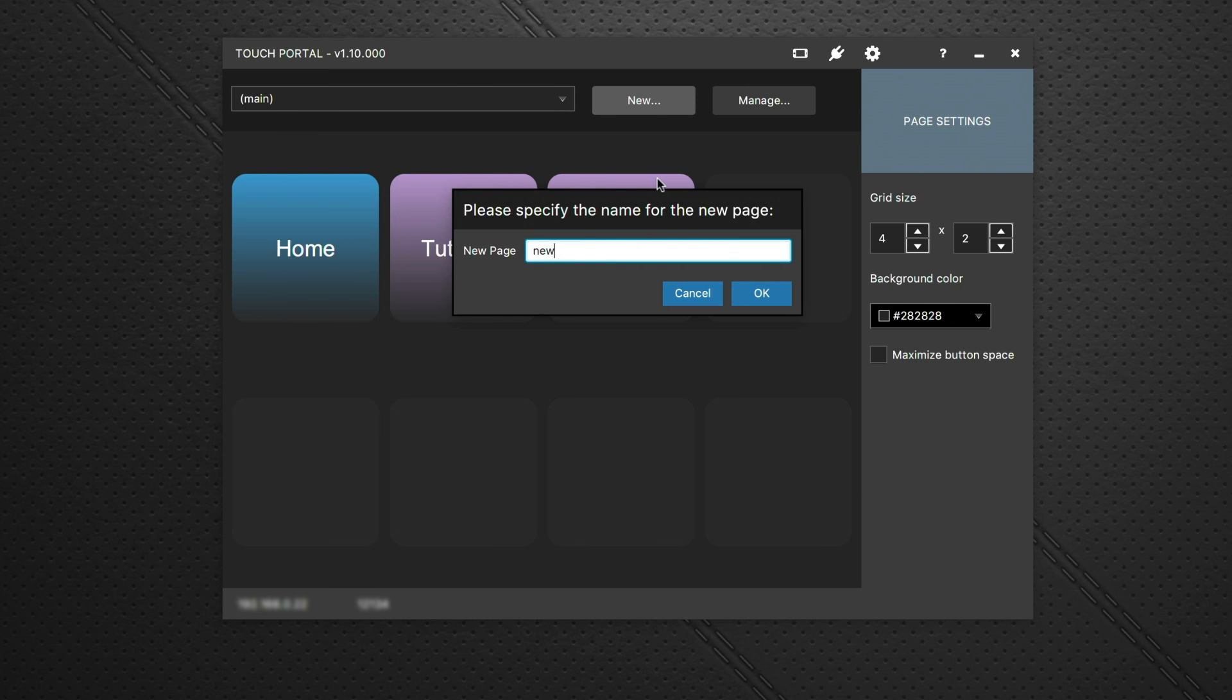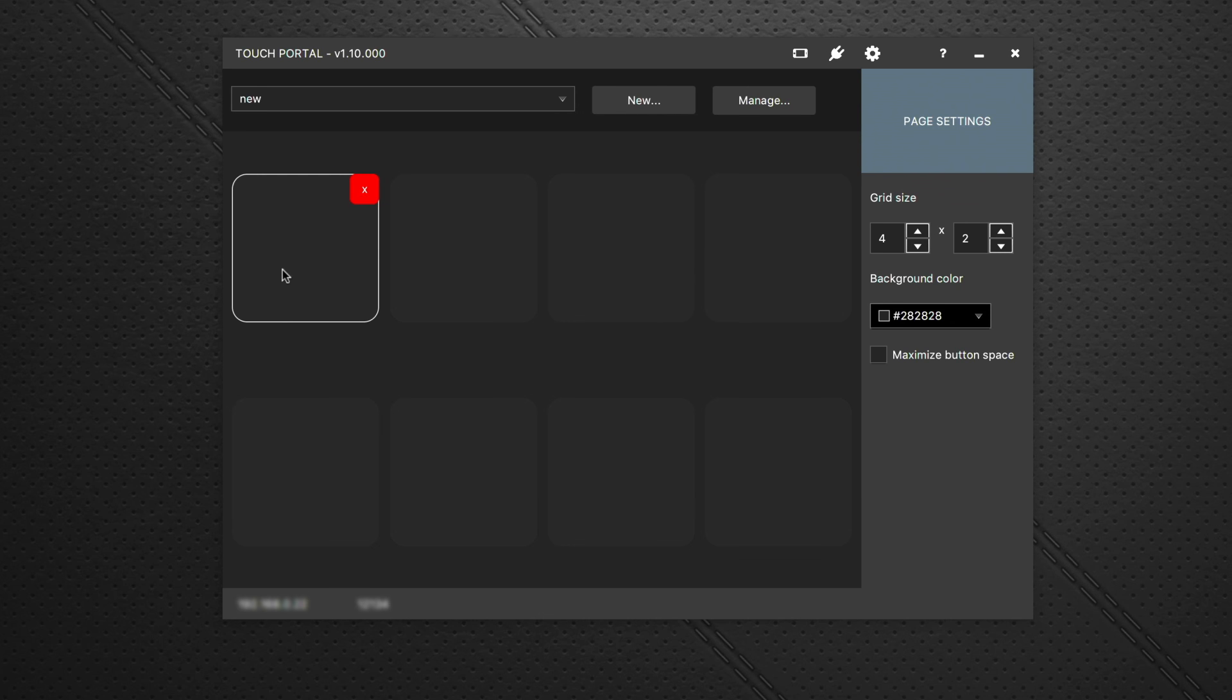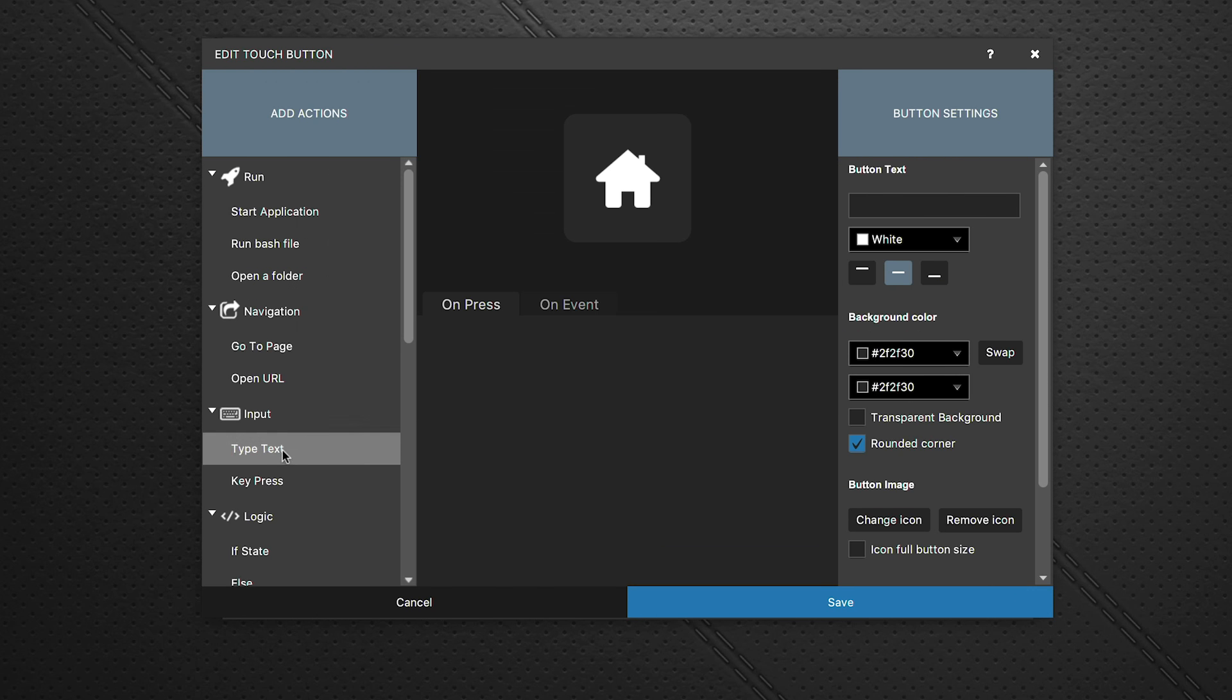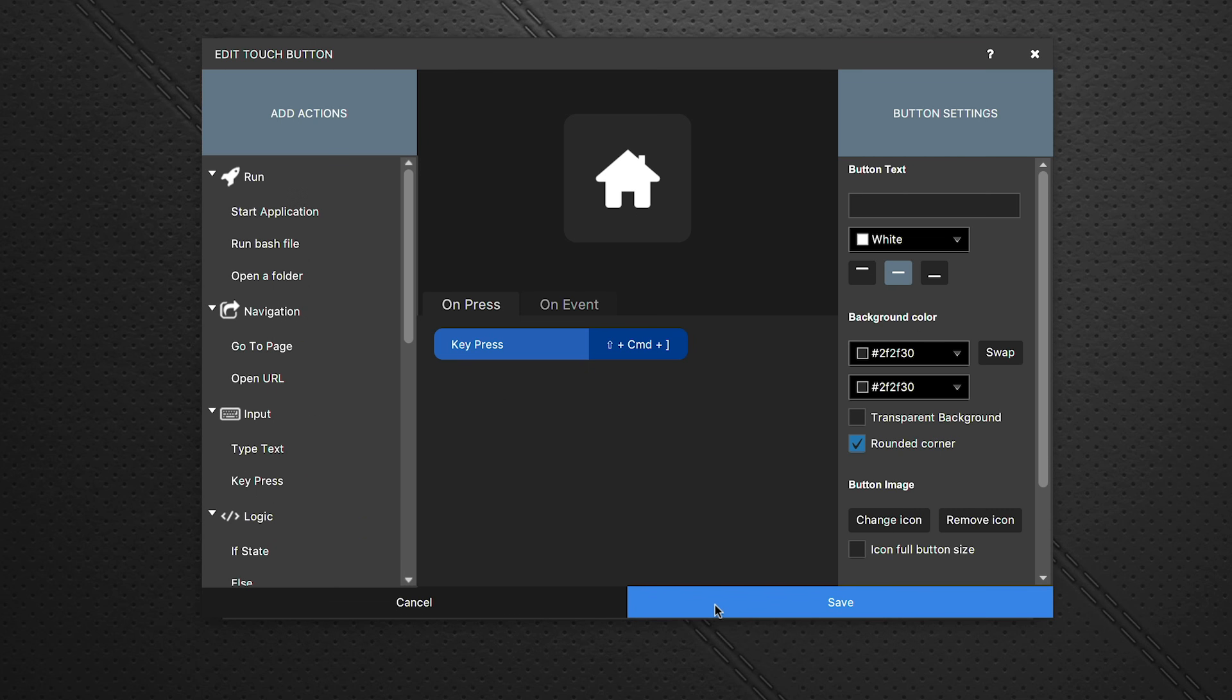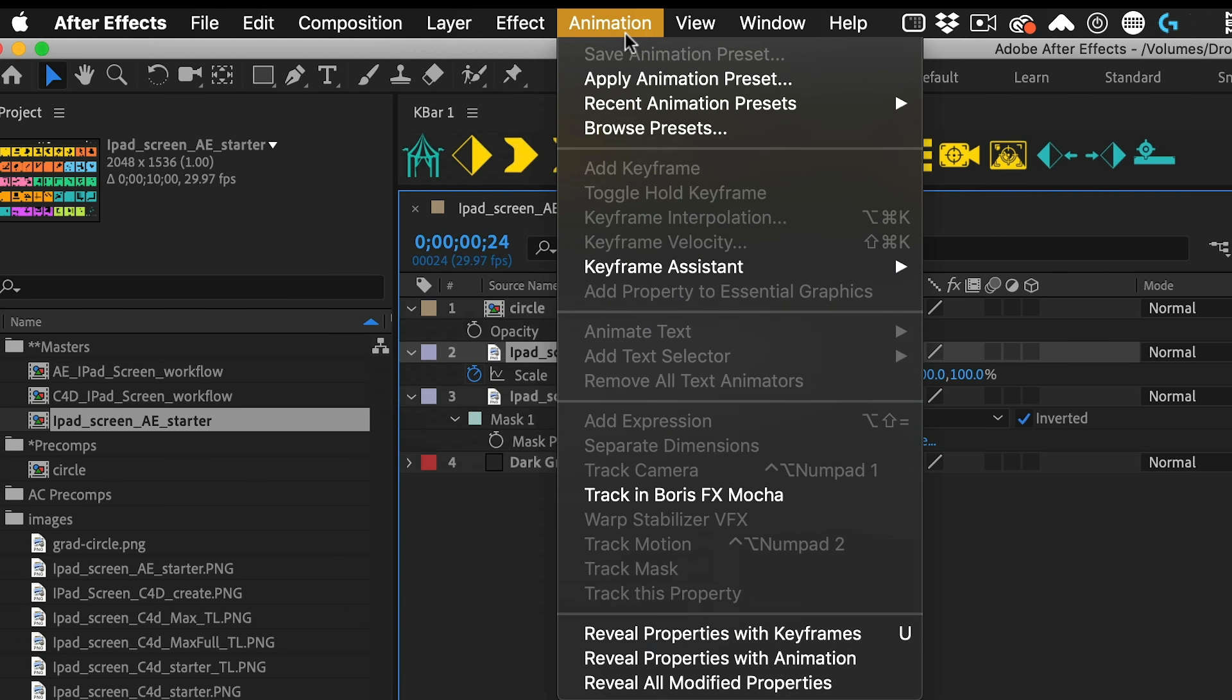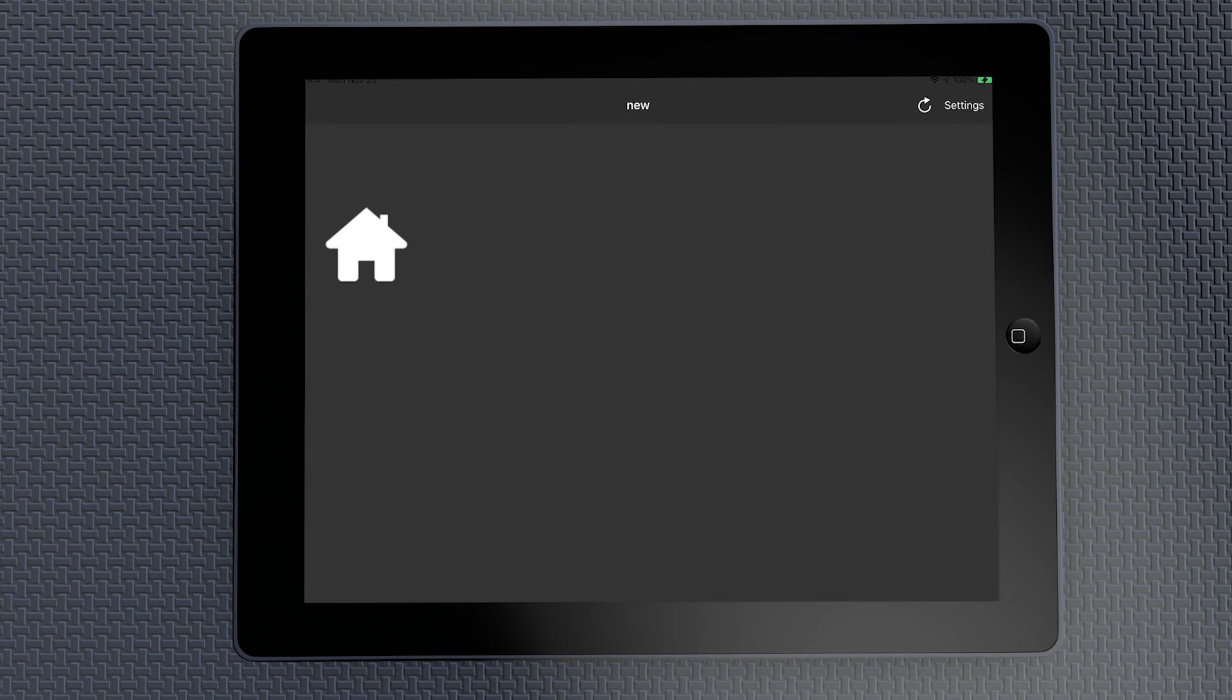So it's dead easy to create these pages in Touch Portal. On the desktop application you just create a new page, click on one of the empty buttons, you can add in an icon from the icon library that's built into the software itself. You add the appropriate shortcut for that command and now you don't ever have to remember that shortcut anymore.